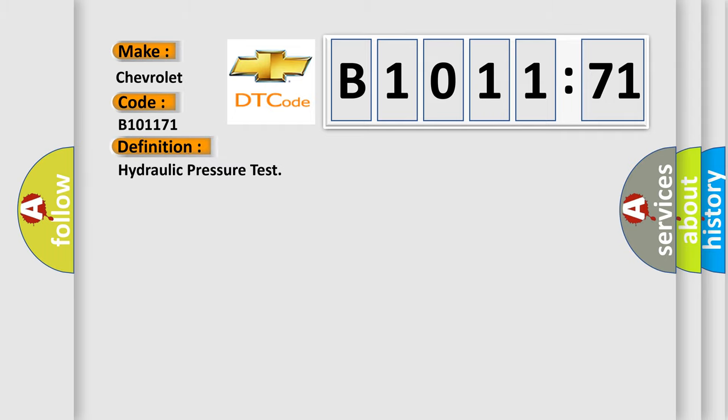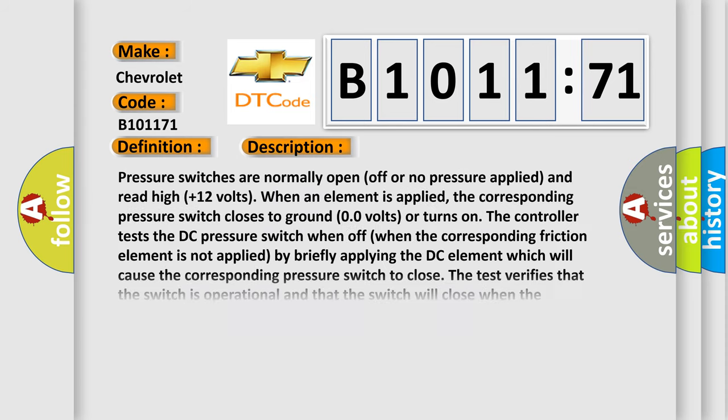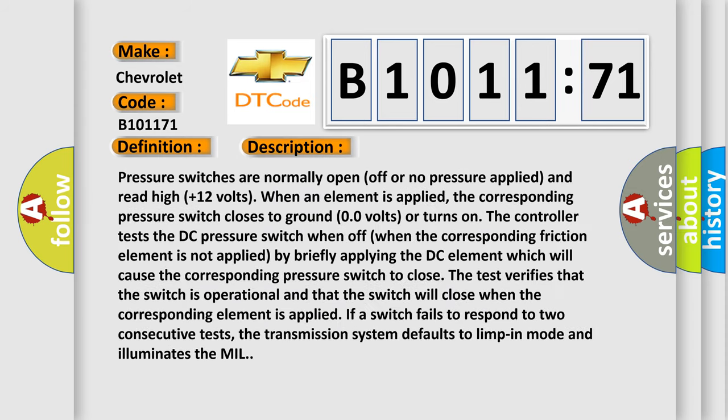The basic definition is hydraulic pressure test. And now this is a short description of this DTC code.